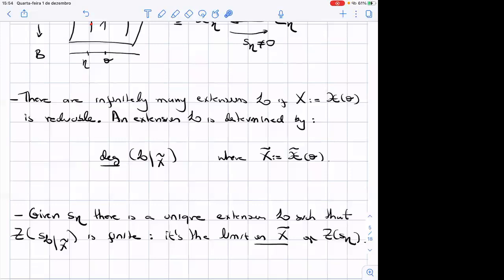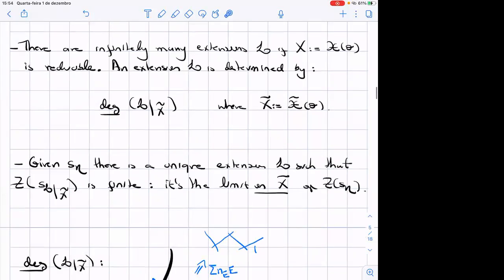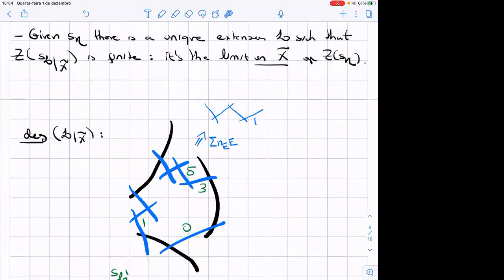If you have a section, there is a unique extension such that the extended section restricted to X̃ has finite zero locus. You pick any extension, and S_L might vanish on some components of X̃. You subtract those components with appropriate multiplicities until you get a section that doesn't vanish on any component — a section of a different line bundle, modified at the special fiber. That gives a special section with a finite zero locus, which is the limit on X̃ of the zero locus of the general section. So looking at the limit on X̃, the zero locus could consist of five points on one P¹, three on another, one on a third, for instance, distributed along the exceptional components. If you want only the limit on the original curve X as a Weil divisor, you sum up the weights at each node.